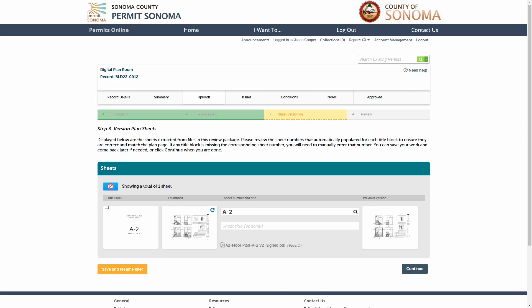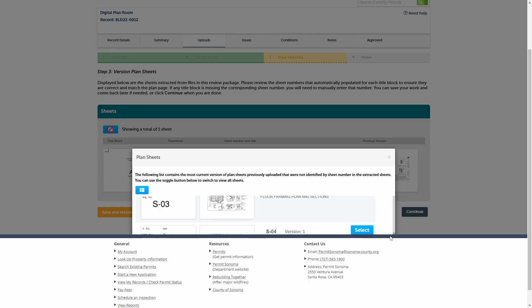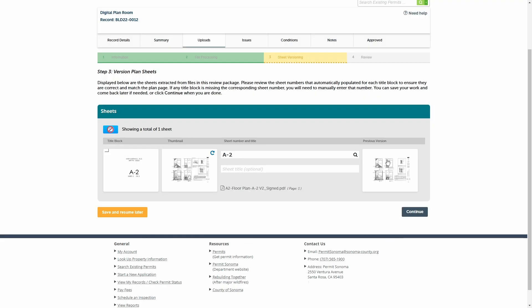To manually find a match, click on the search icon in the sheet number field to try and locate the previous version of the same sheet. Please note, when you include bookmarks in each plan file submitted with the sheet number and name, you will significantly improve the probability of the sheets being successfully versioned between review cycles.